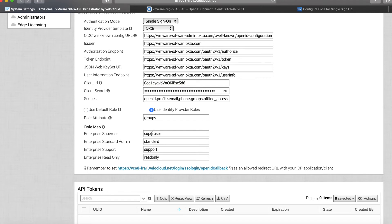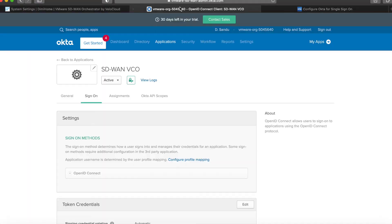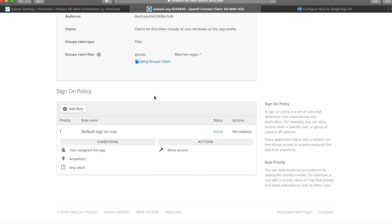One last thing I wanted to show you, which I think is really cool, is the sign-on policy. The default policy is: I have my credentials, they are correct, and now I have a certain access.